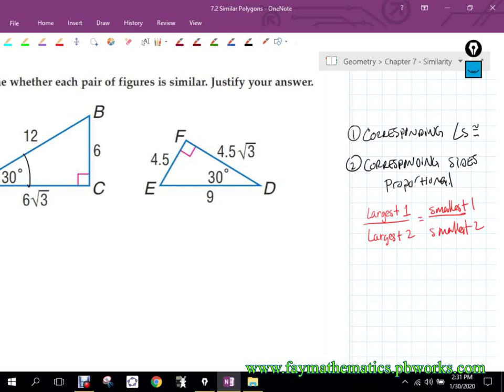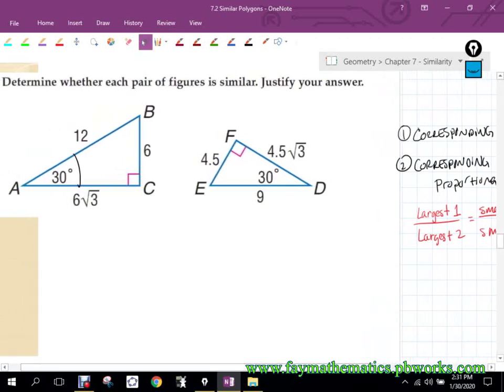We'll talk more about triangle stuff in the next section, which focuses on how we relate things in similar polygons and then narrows down to triangles specifically. Are there some shortcuts with triangles? There are some triangle similarity postulates we'll talk about.